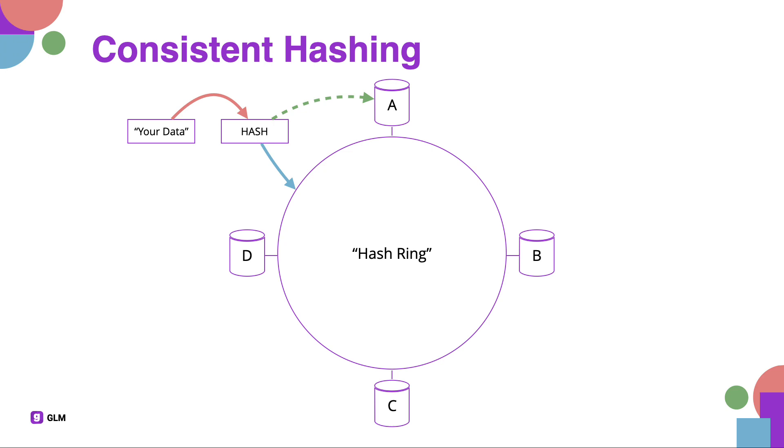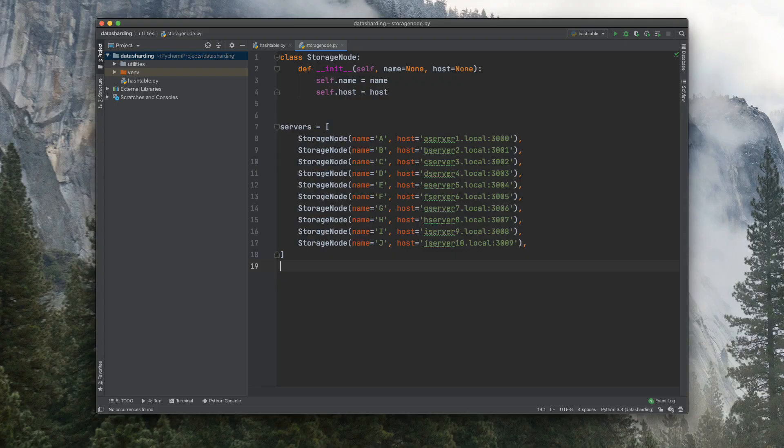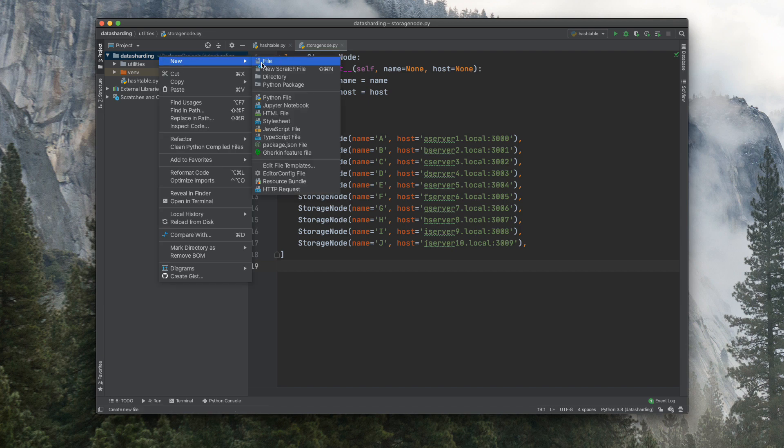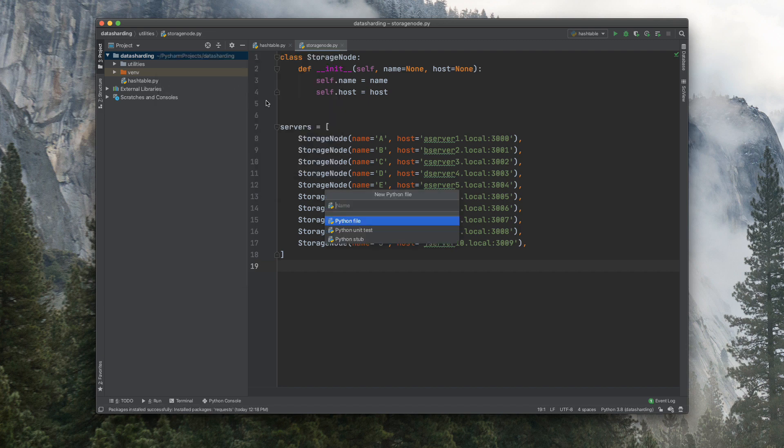Now let's go ahead and try to implement this solution, and I'll pick up where I left off in the last video. Let's open PyCharm here and create a new file, which will be consistent hashing.